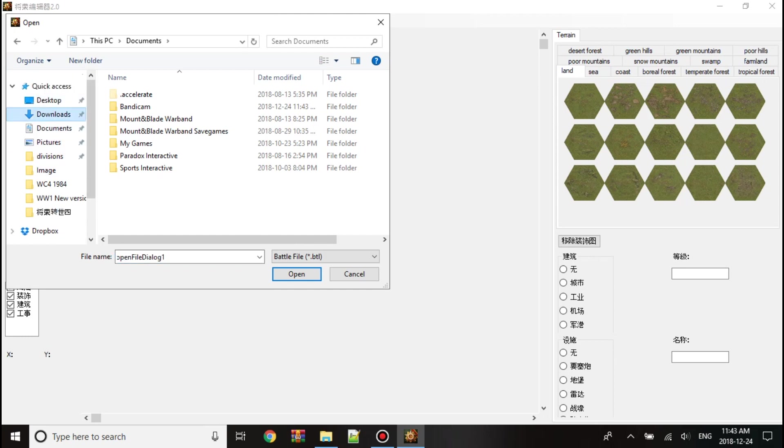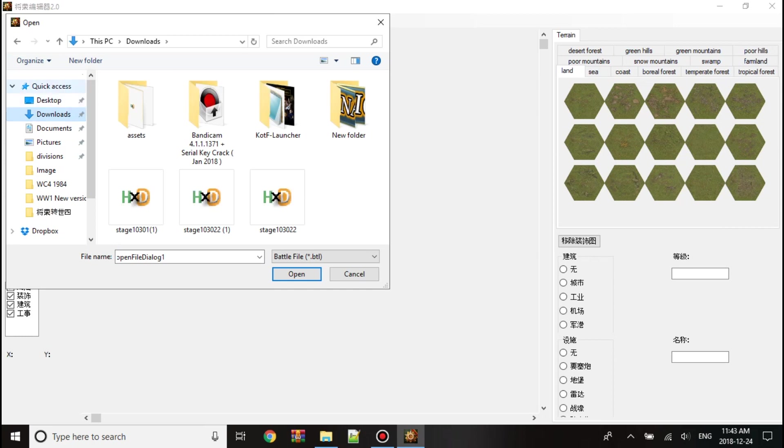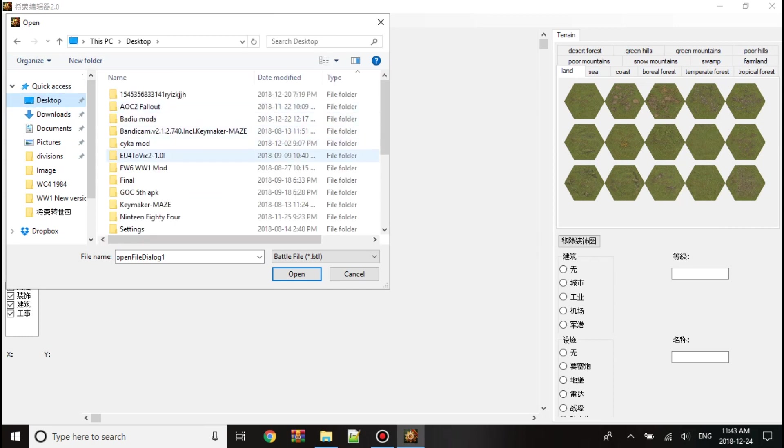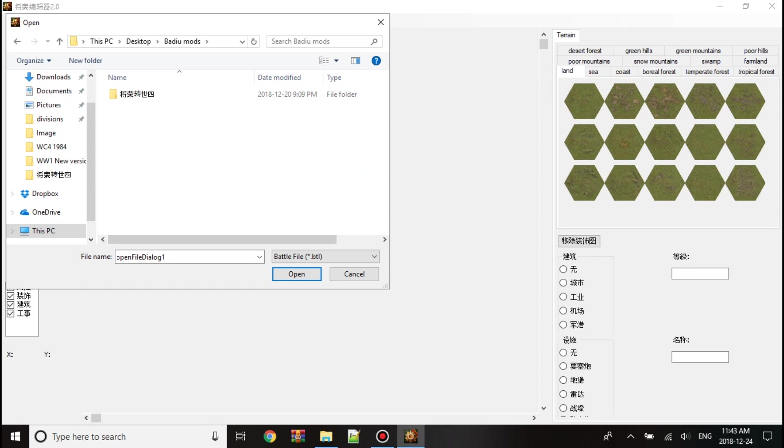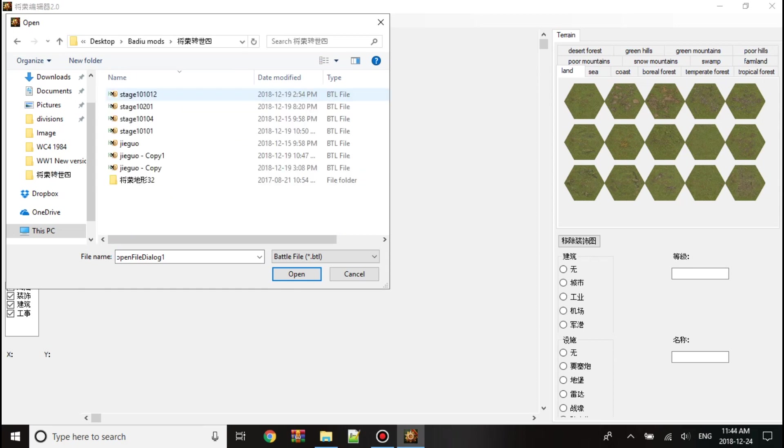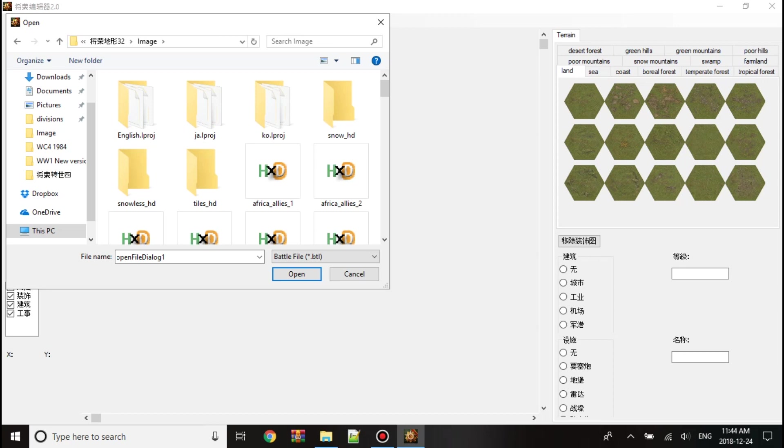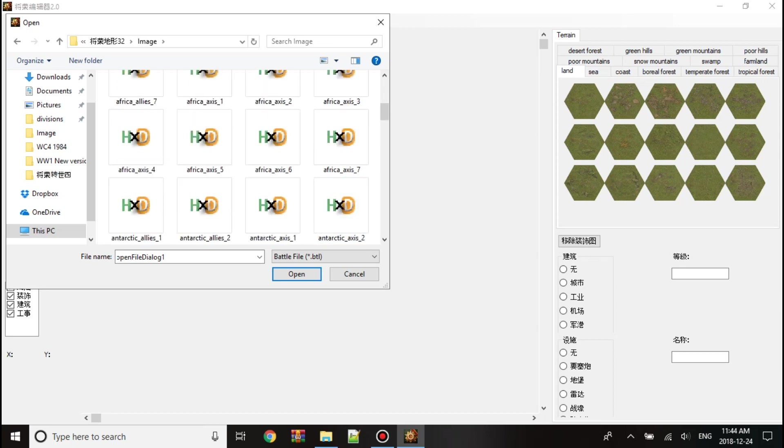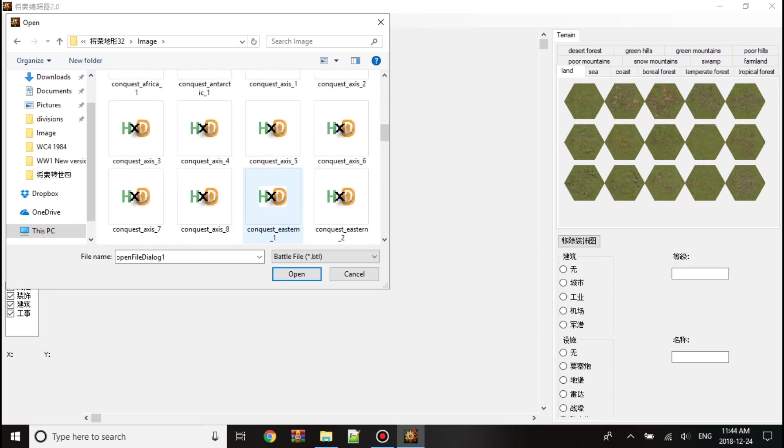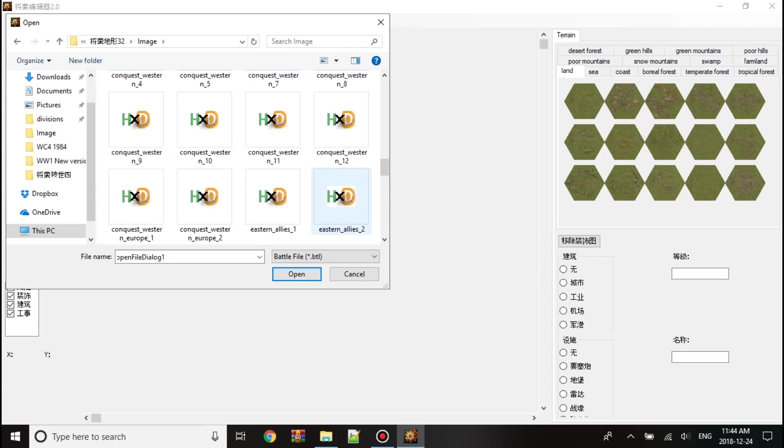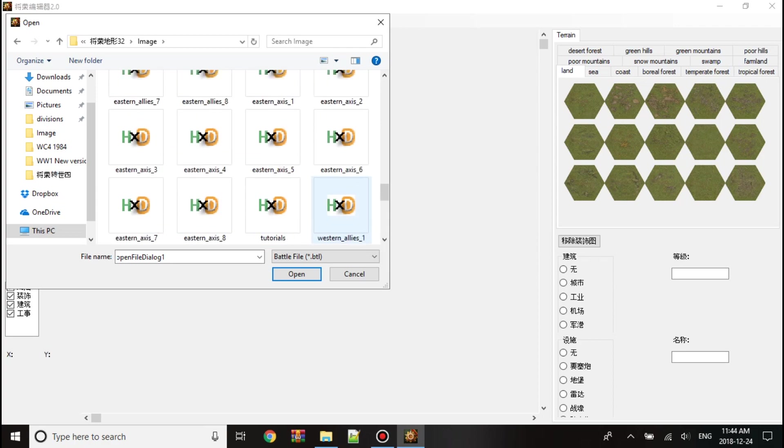So first, let me just get to the file. Bendu. So there's all the missions like Axis Africa Africa 6, Conquest Eastern 1. We'll go Western Allies 1.